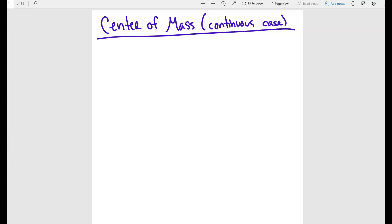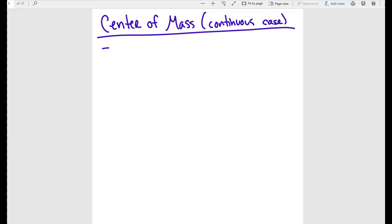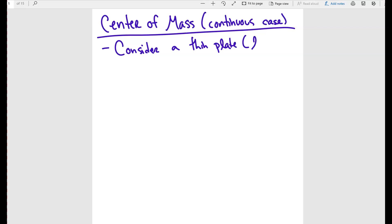In the previous video, we talked about center of mass in a more discrete way. In this case, we're going to do it in a more continuous way. So let's say now that we are considering a thin plate — what we're going to call the lamina. Just a fancy way for a thin plate.